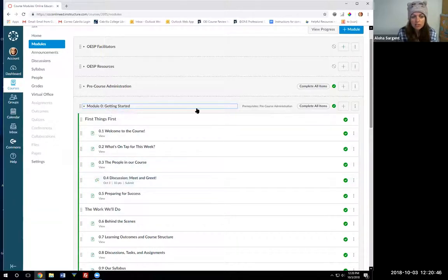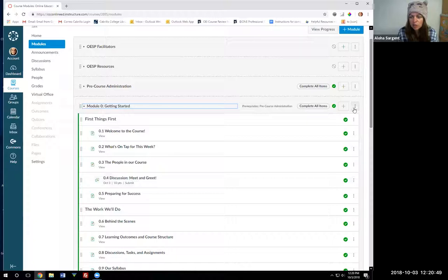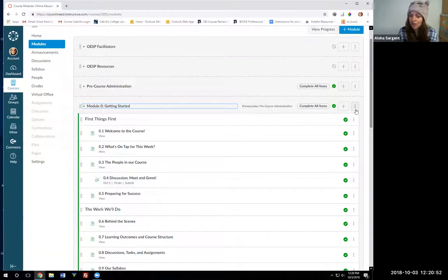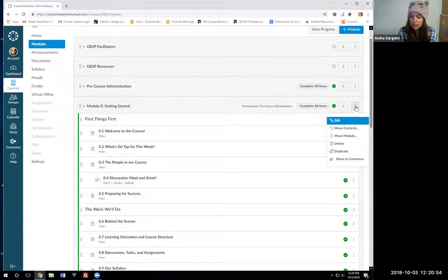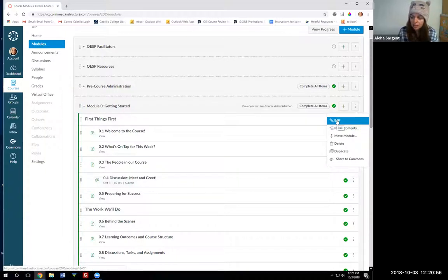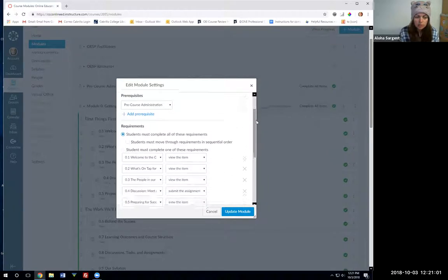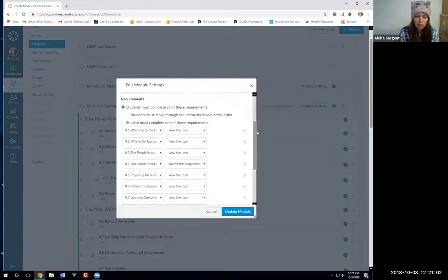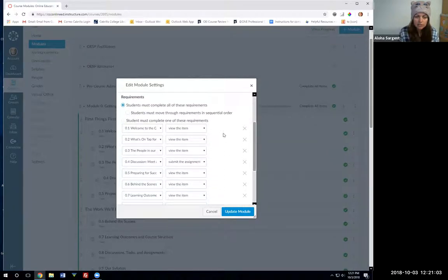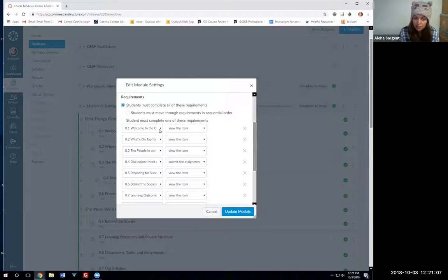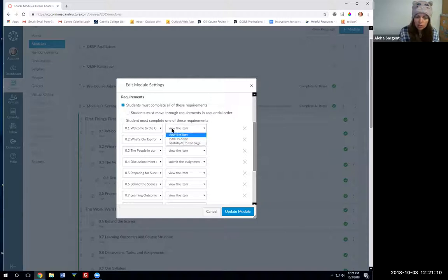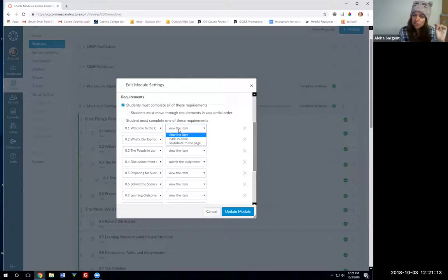How you set that up is to the right of the module title you'll click what's called the snowman icon in Canvas—it's the three vertical dots. If you click that you should be able to edit the module and you can scroll down to where it says requirements. You can have them complete each item in the module. For the pages that's just information, you set it to view if you want it to automatically check off when they've viewed the item.